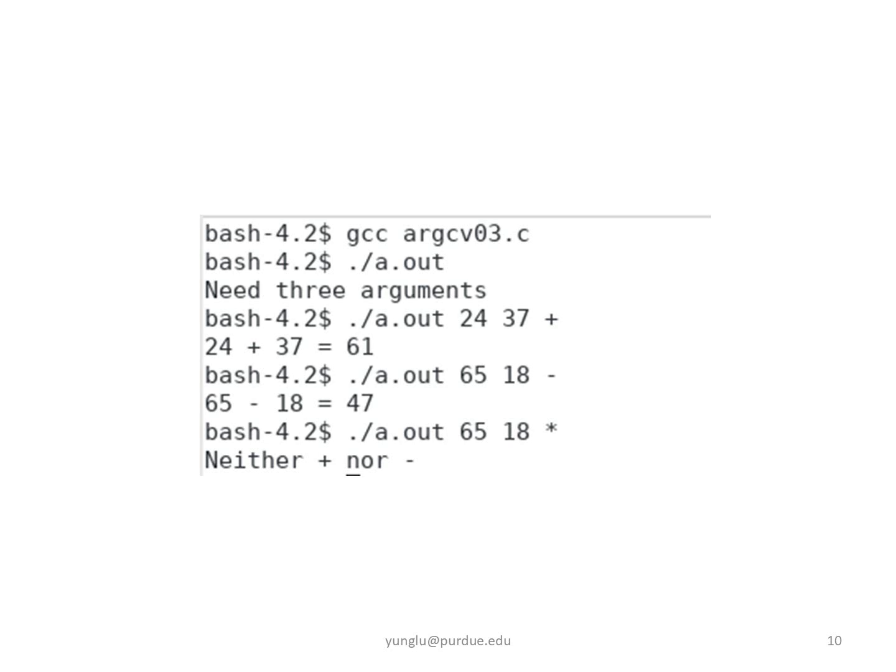The next example uses 65, 18, and asterisk. Since asterisk is neither the plus sign nor the minus sign, the program prints neither plus nor minus and returns exit failure.